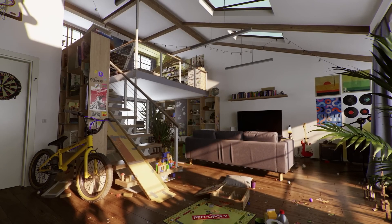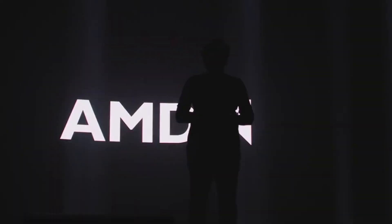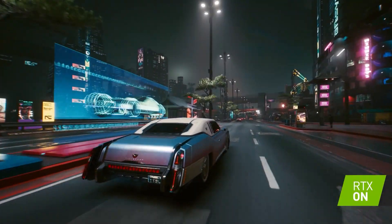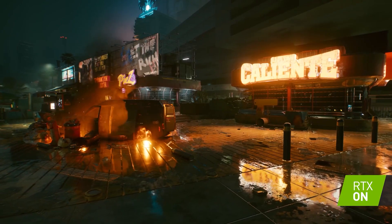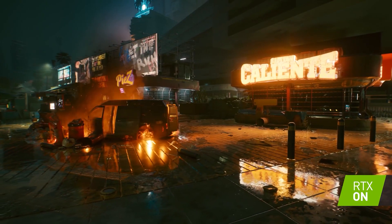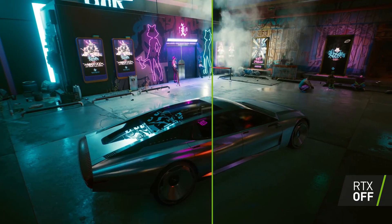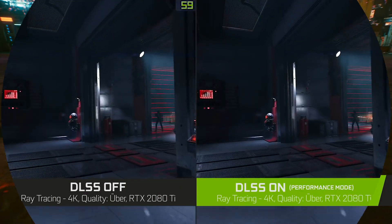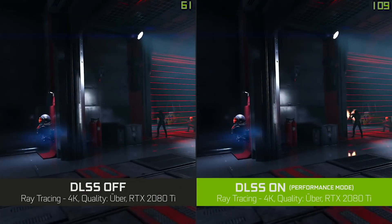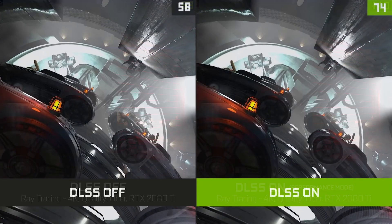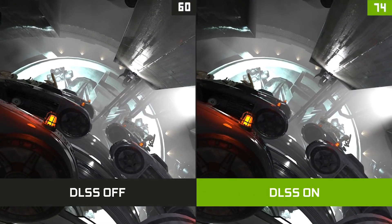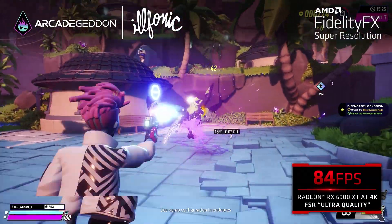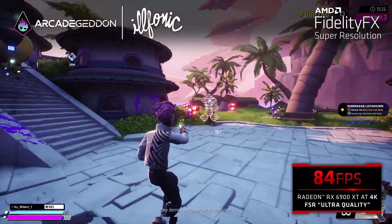Whenever NVIDIA comes with a new gaming tech, typically AMD also follows it. And this is how it has been in the past few years. When NVIDIA announced ray tracing support for their GPUs, AMD did the same. And when NVIDIA announced their super sampling technique DLSS, AMD also came up with their own upscaling method called FSR.